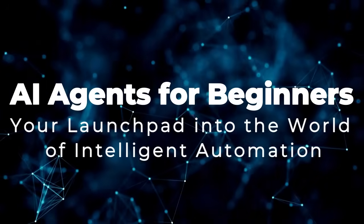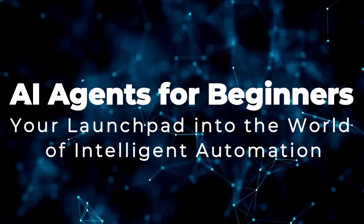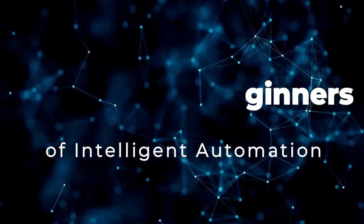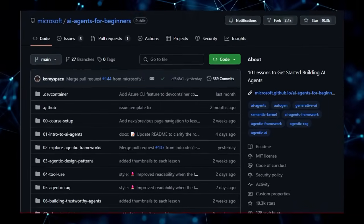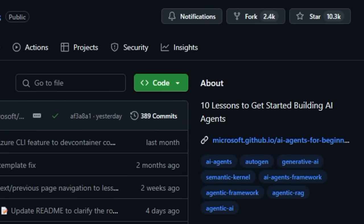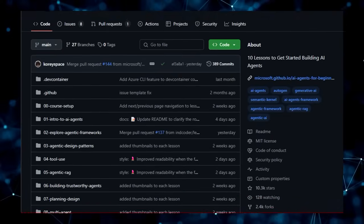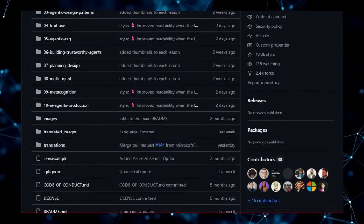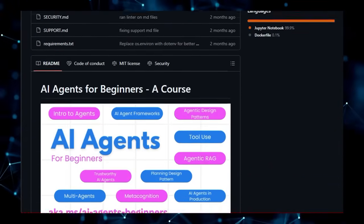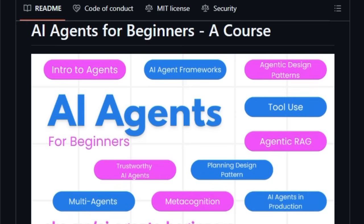Project number 9, AI Agents for Beginners, your launchpad into the world of intelligent automation. Are you excited about the potential of AI agents but don't know where to start? This project stands out as a comprehensive and beginner-friendly course designed to equip you with the foundational knowledge and practical skills needed to build your very own AI agents. What makes this truly unique is its structured learning approach, offering 10 distinct lessons that guide you through everything from introductory concepts to advanced topics like agentic RAG, planning, and even multi-agent systems.